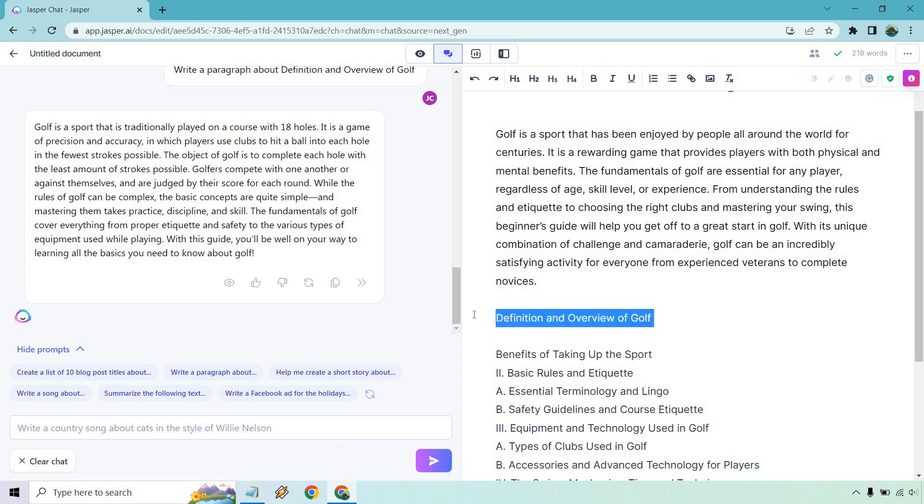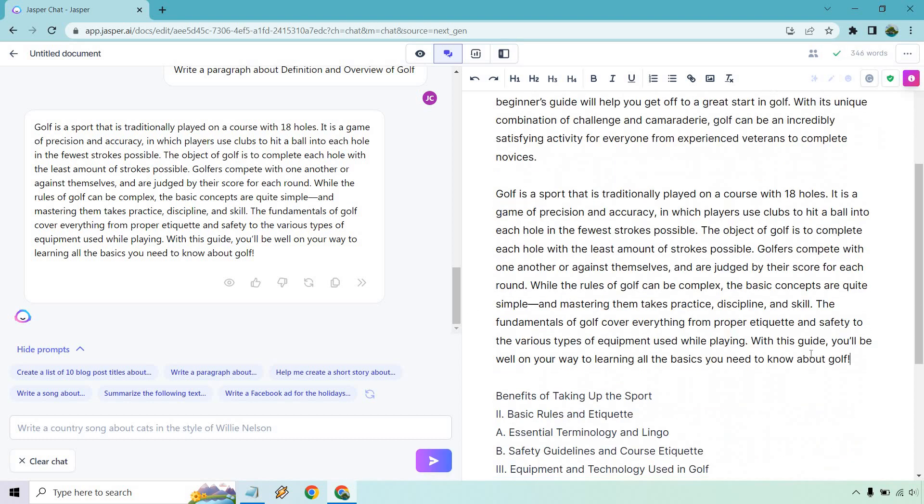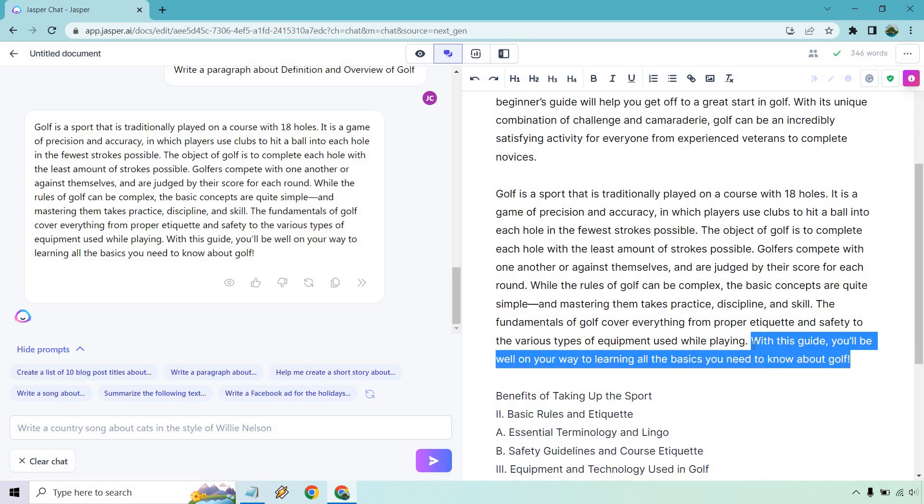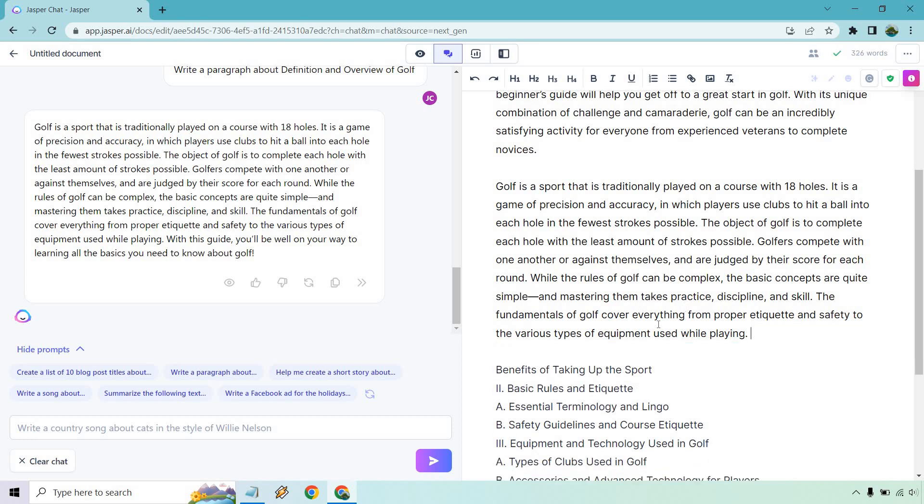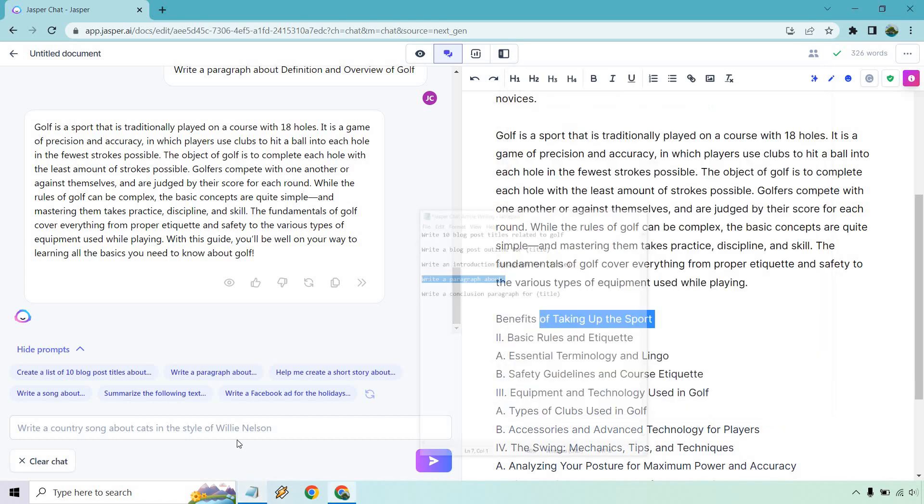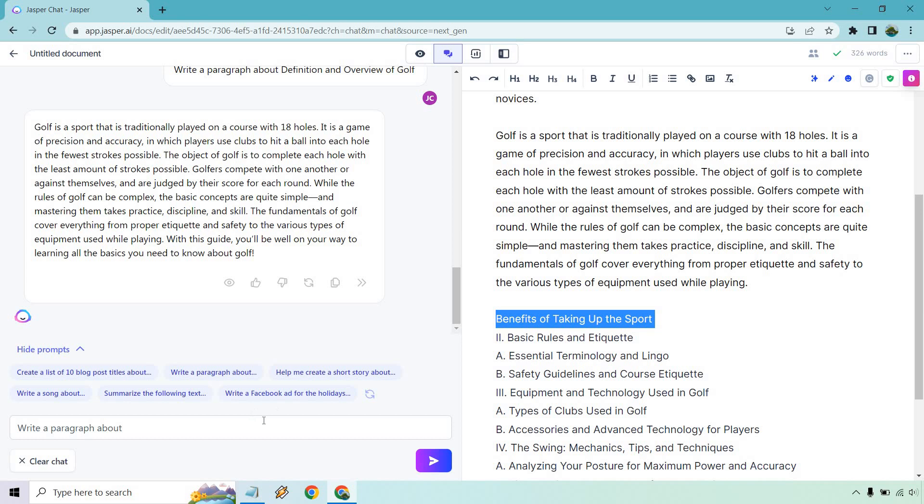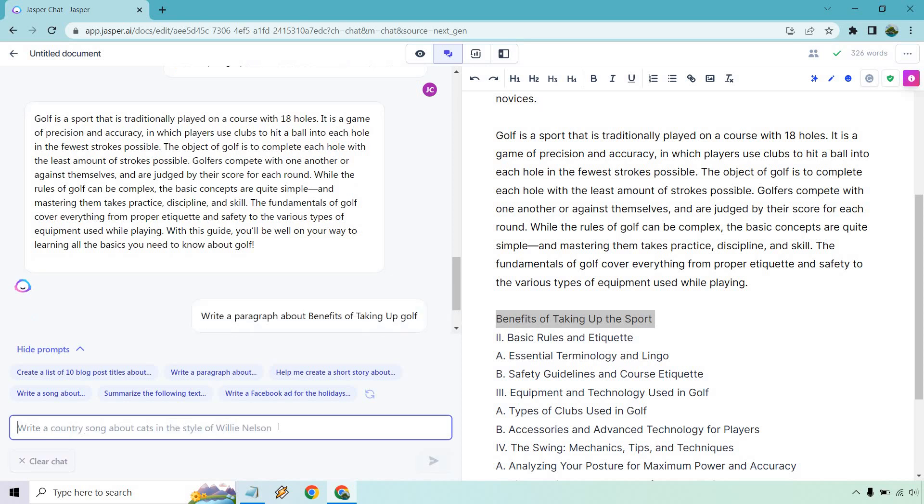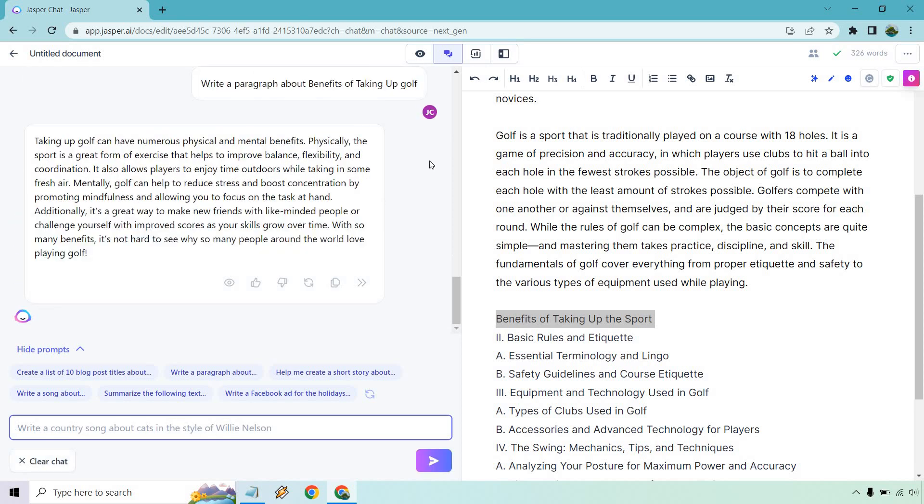So we have the definition and overview of golf. I'm going to copy this and I'm going to paste it. So what it's going to do is write a paragraph for this specific section. Pretty much talking about it, played at 18 holes. They compete with another against themselves, judged by their score. Looks good. You'll be on the way to learning the basics. You need to know about golf. So let's copy this. Then of course, benefits of taking up the sport. So once again, I'm going to copy this, instead of the sport, I want to be more specific taking up, I'm just going to put golf.